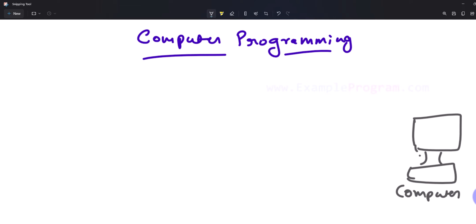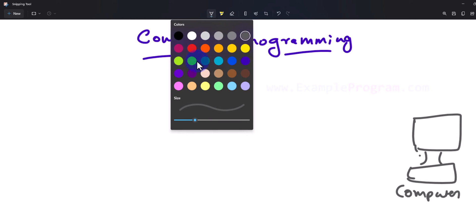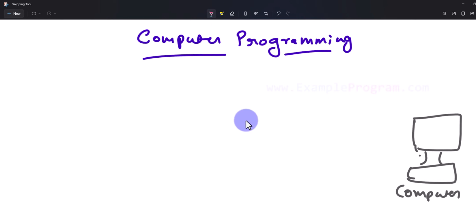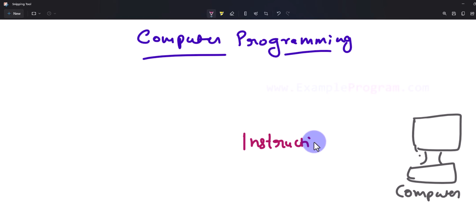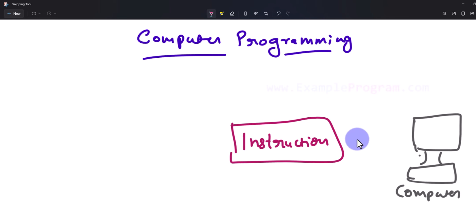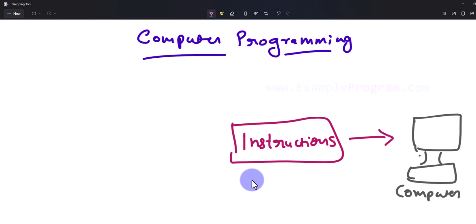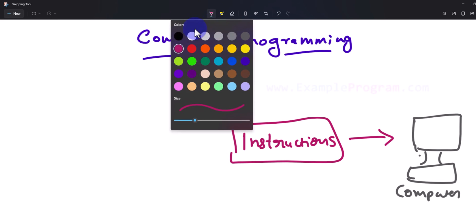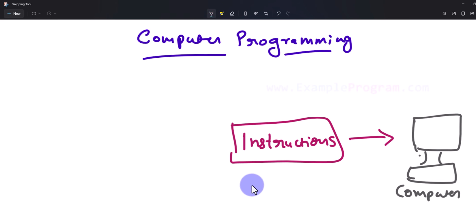But since it is just a machine, the computer can't do anything on its own. So in order to use the computing capability of the computer to get any job done, we have to provide step-by-step instructions to the computer. According to the instructions that we provide, the computer will work and do the job. The collection of these instructions is called a program.